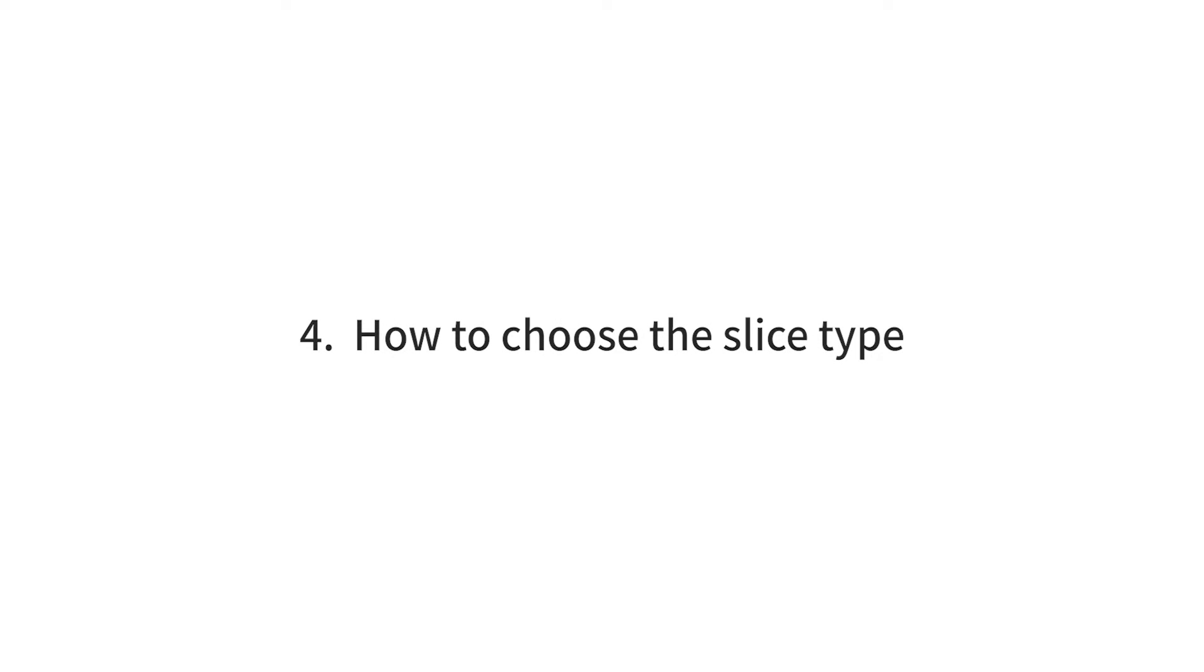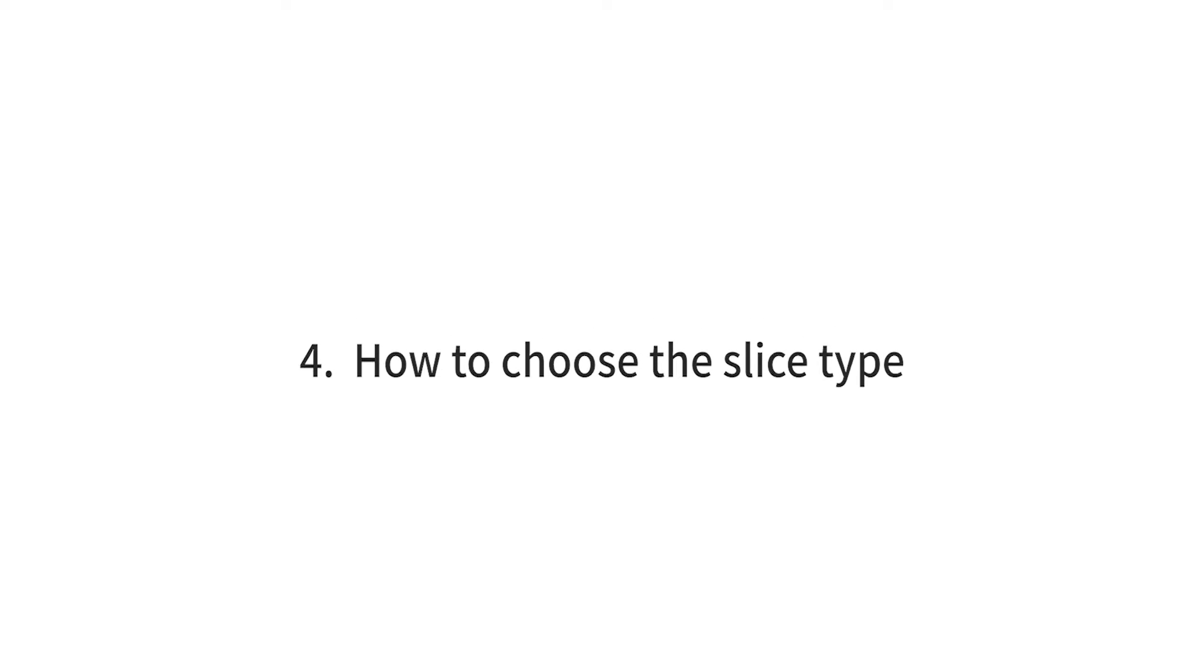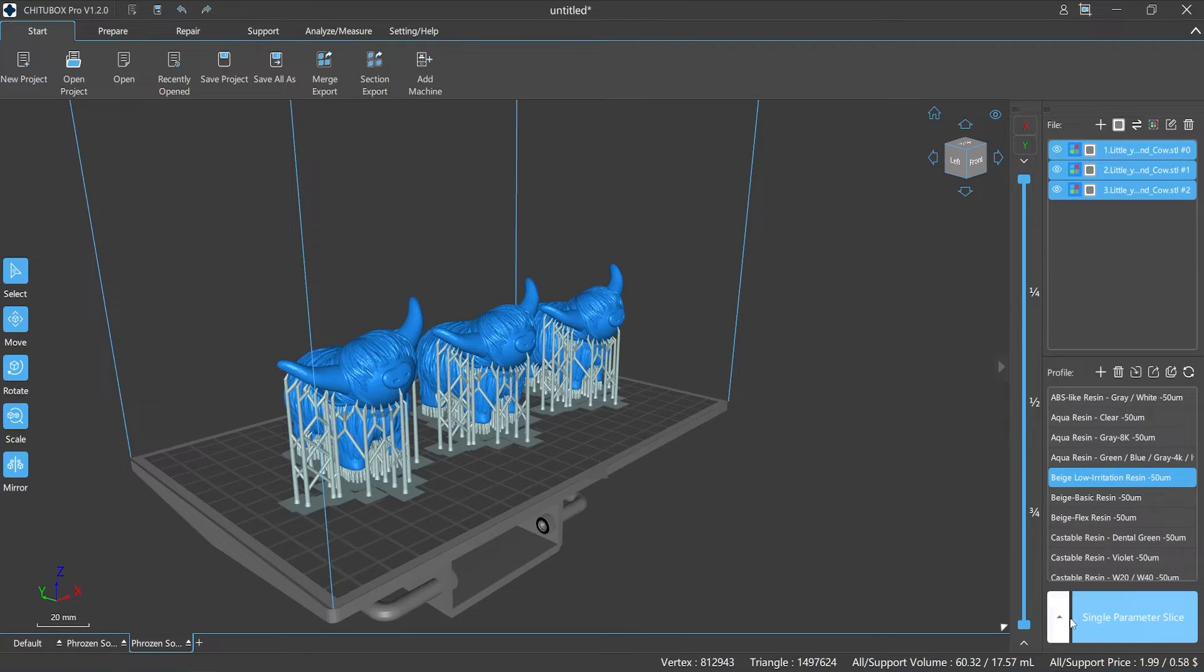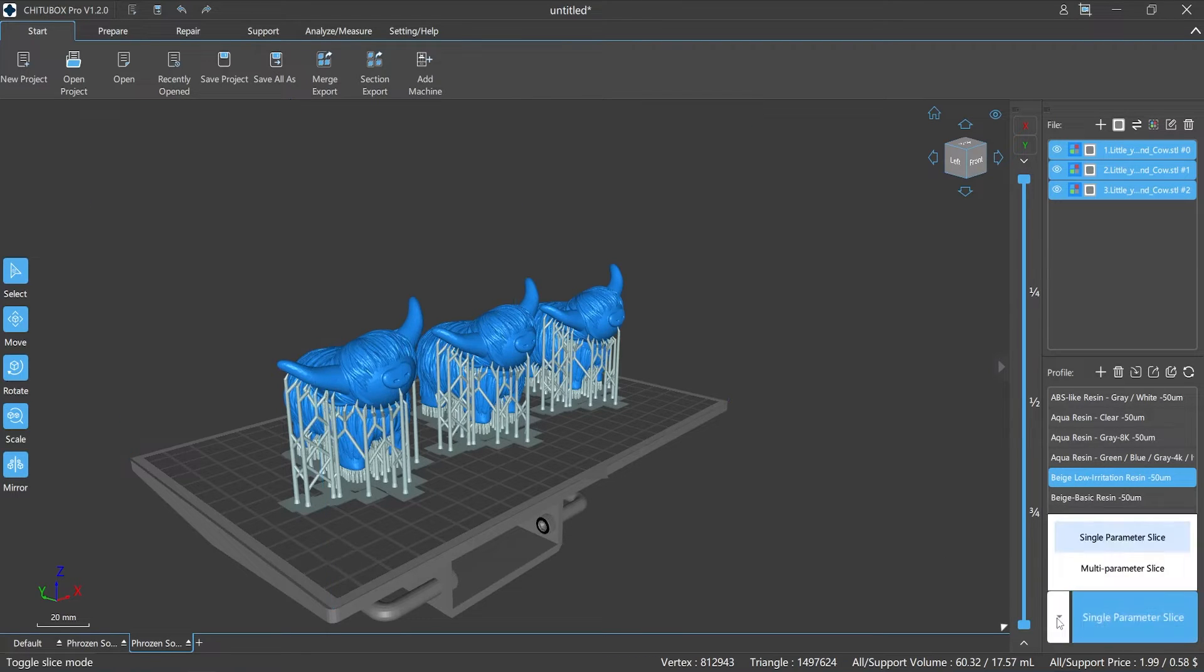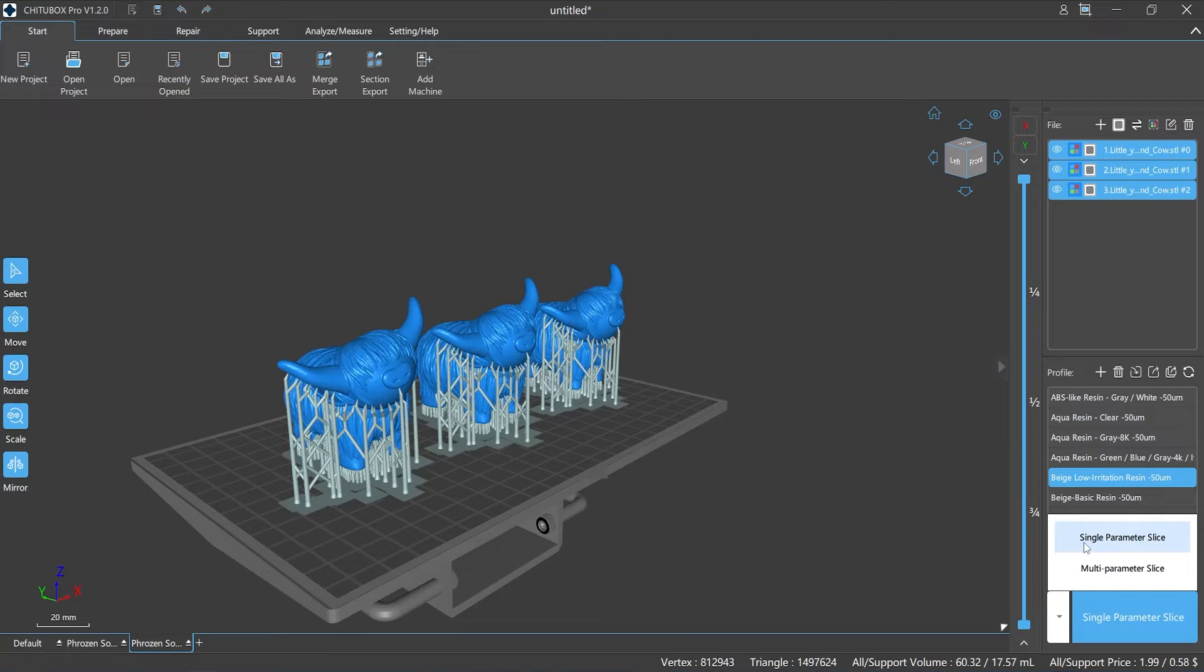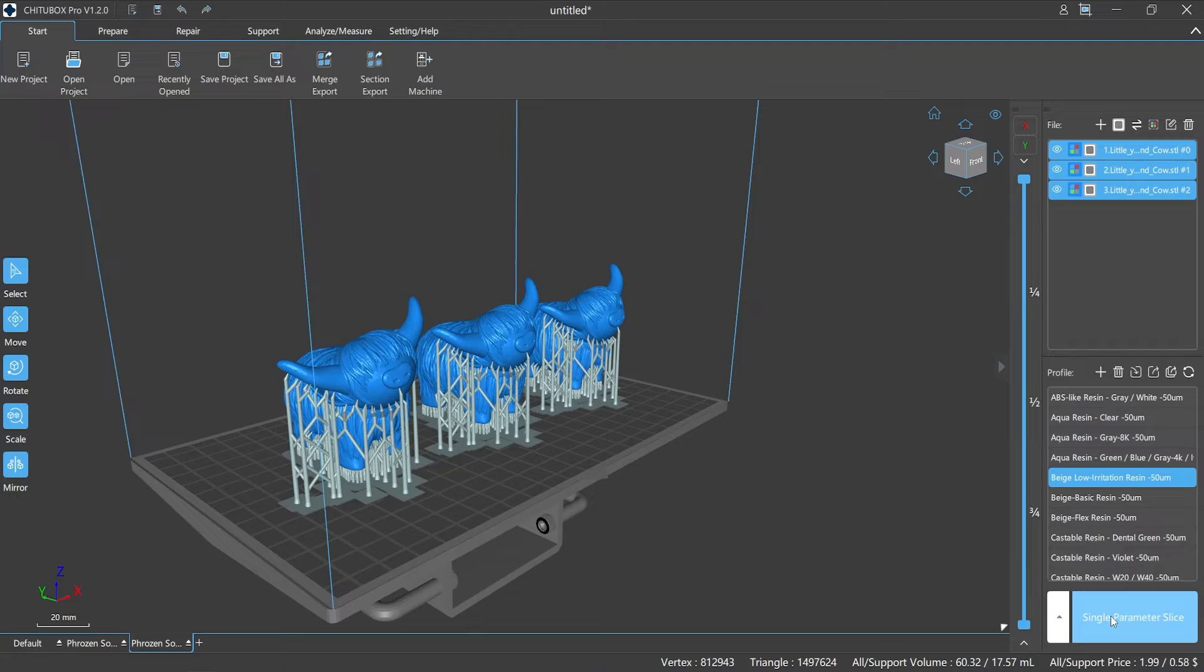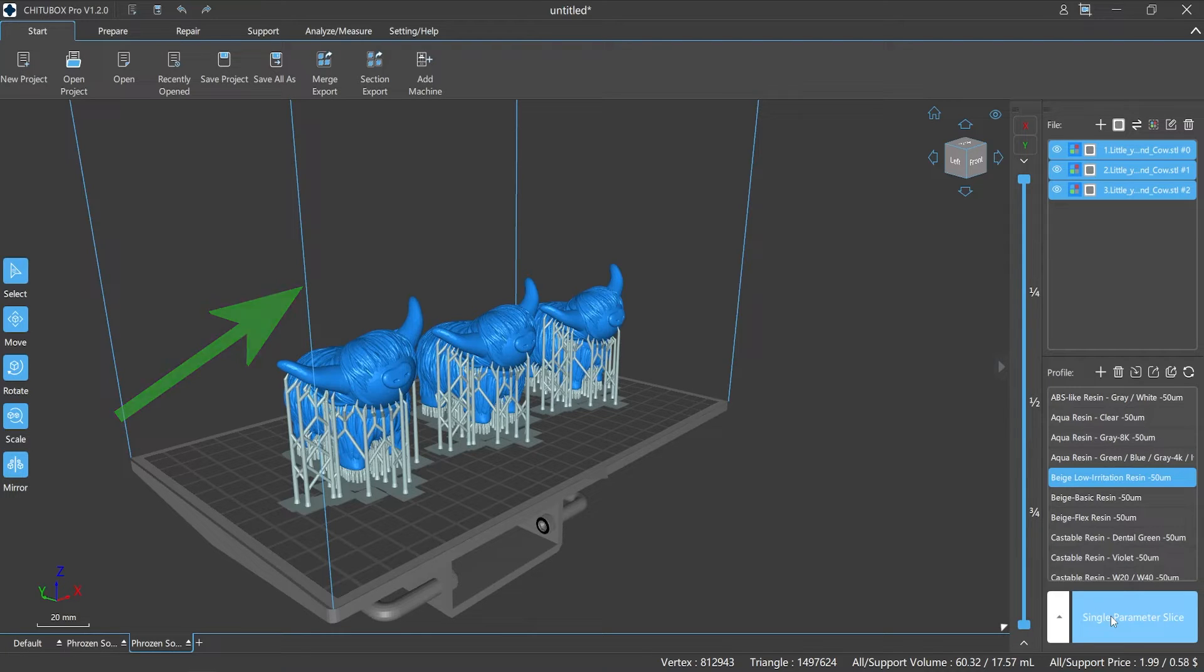Number four: how to choose the slice type. Slicing is the last step before exporting printable files, but choosing which type of slicing is something we need to think about carefully. The default slicing type of ChiTuBox Pro is single parameter slicing. Single parameter slice means ChiTuBox Pro will slice the model data according to the default profile we selected. The model data is sliced within the printable area. Please note that when your model is placed outside the available area of the print platform, the model will not be complete.